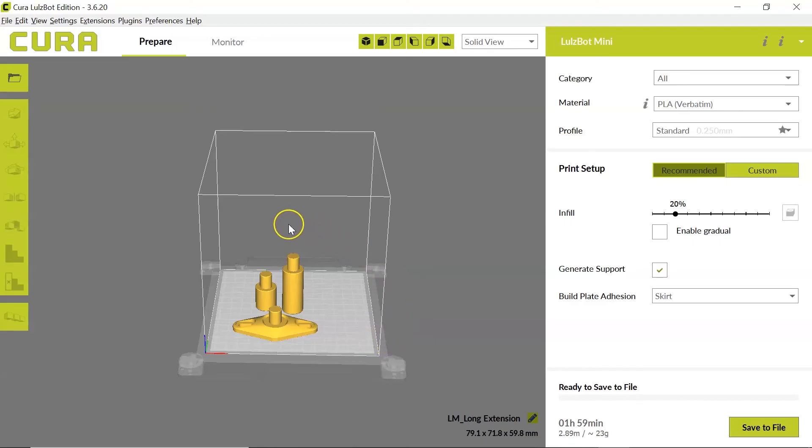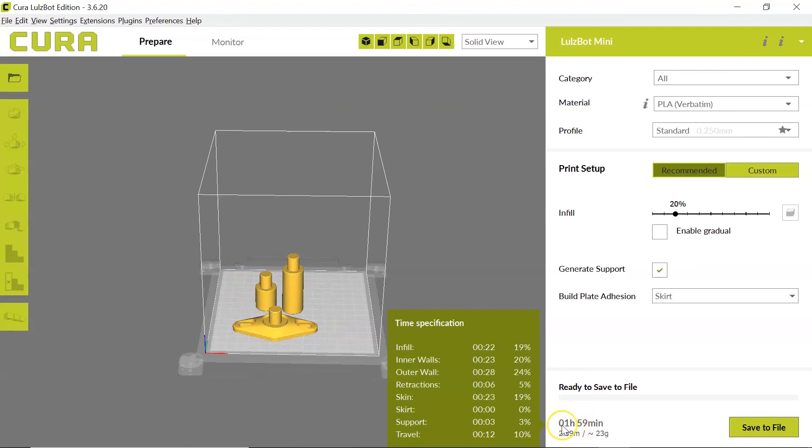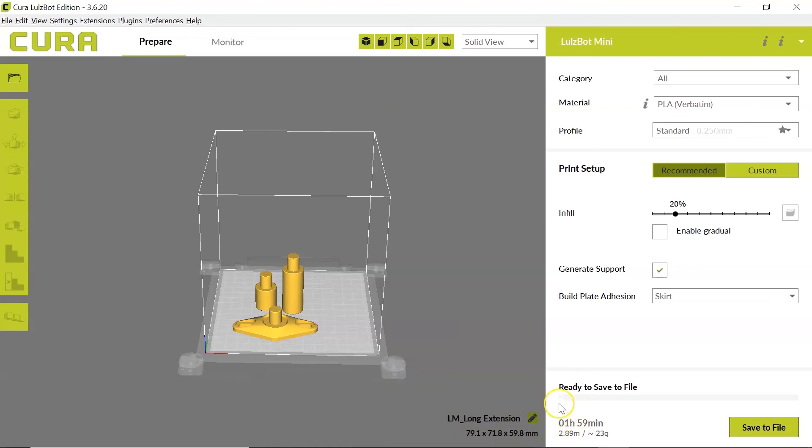So in the last video we looked at importing objects and scaling them correctly, and we can see that my three pieces here are underneath the two hour time limit. We're at an hour and 59 minutes, and we're under the six meter limit on filament. We're at 2.89 meters. So this file is ready to be saved for export.